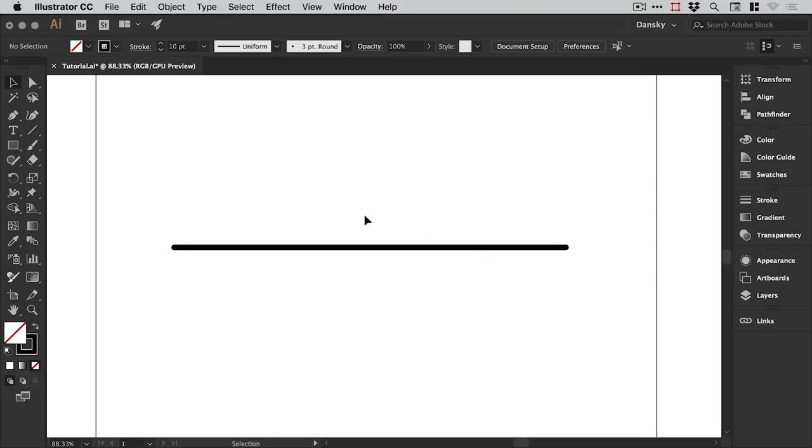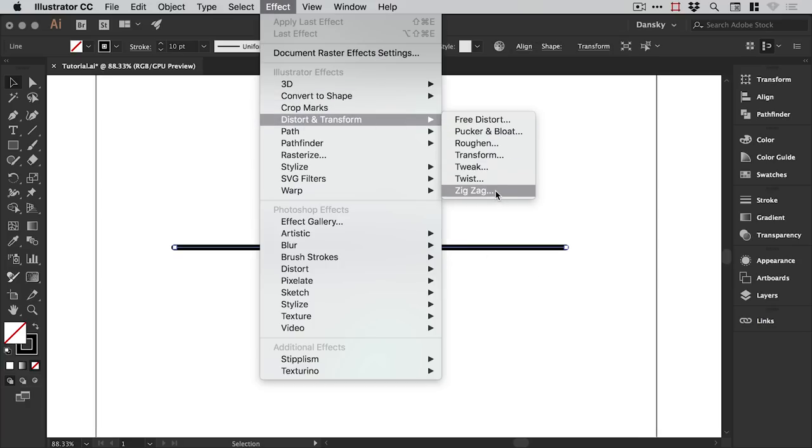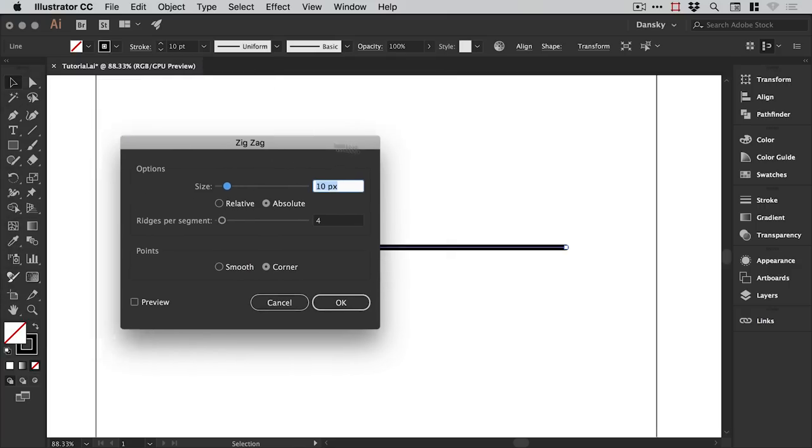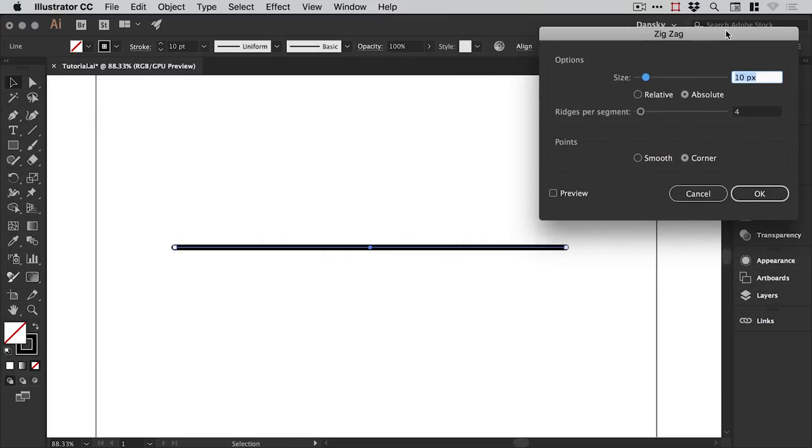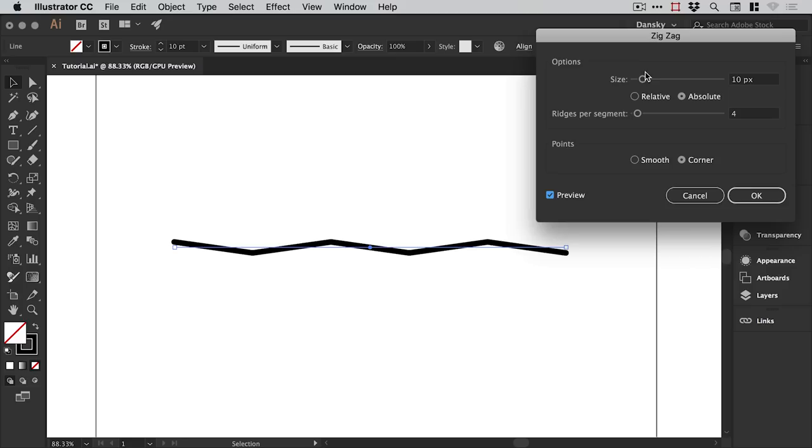You'll see this dialog box appear and I'll just move this out the way. Now I'd recommend checking the preview box because any changes you make will then be updated in real time so we can adjust the size.